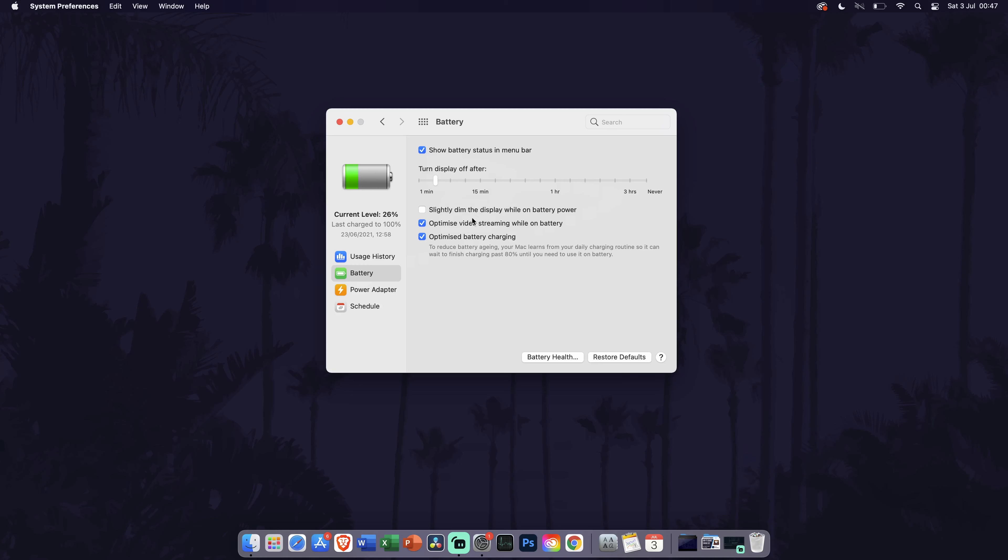In the power adapter tab, you can change settings for when connected to power. Again, you can change the timer for the screen turn off settings at the top as well as other settings relating to power.